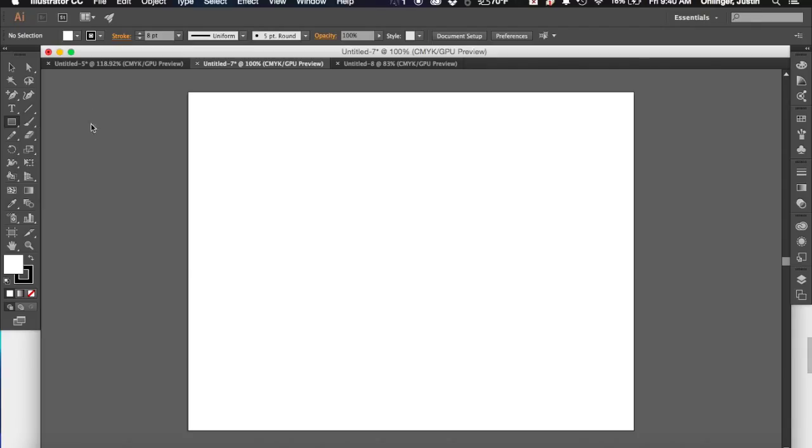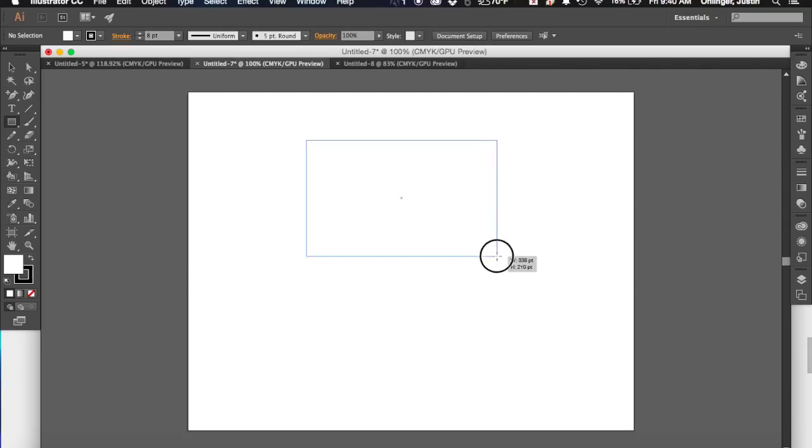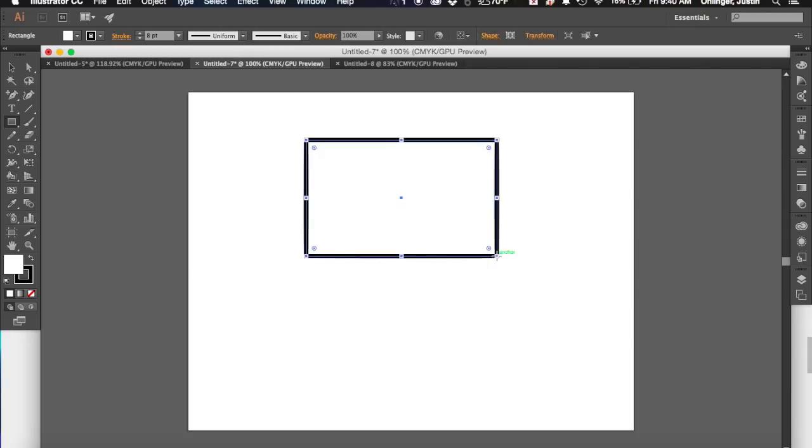We're going to just start off with a rectangle tool, and we're going to just go ahead and just draw a simple rectangle in here. You'll see that my fill is white, my stroke is black, because that's what I had it set to.